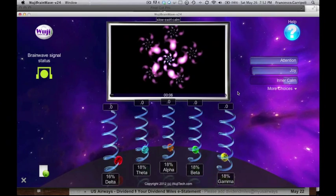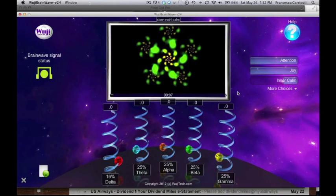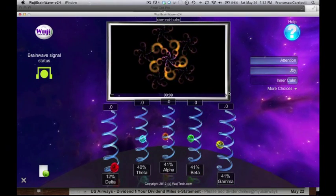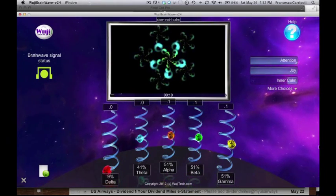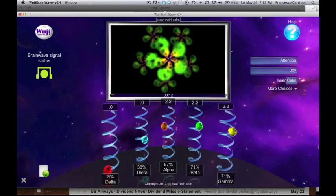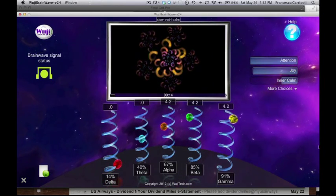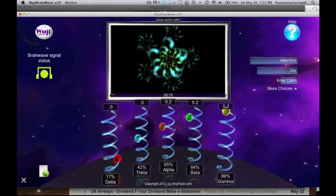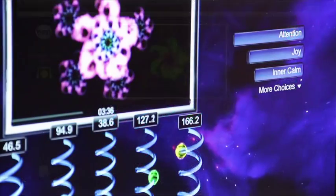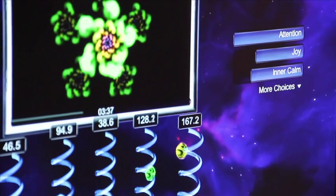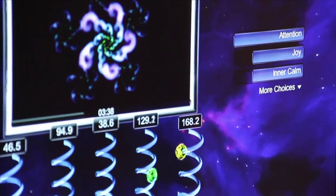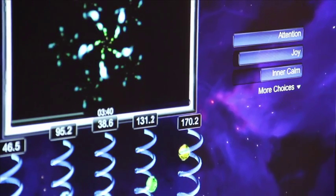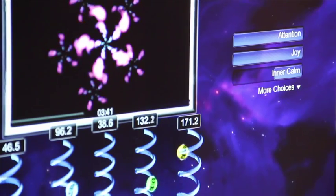Neuroscience places brainwaves into five main frequency ranges from low frequency to high frequency. At any point in time, our overall brain activity is a mix of these frequencies, some in greater quantities and strength than others.